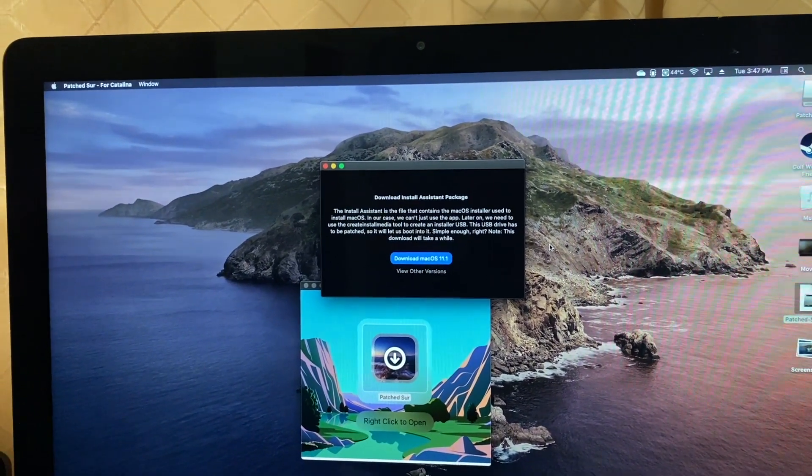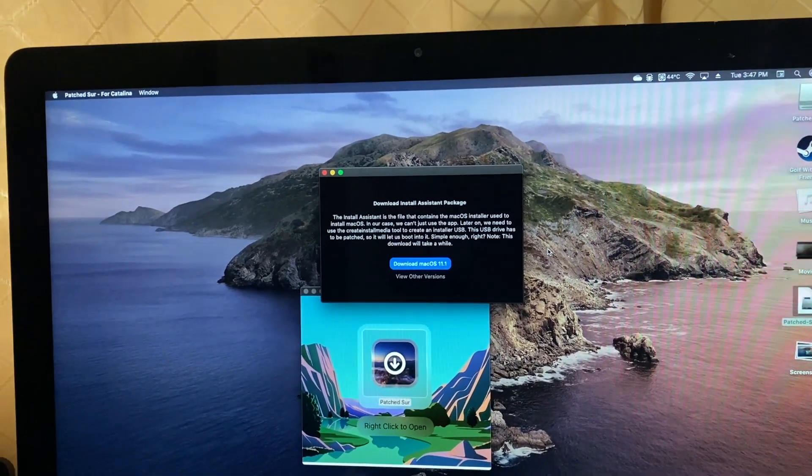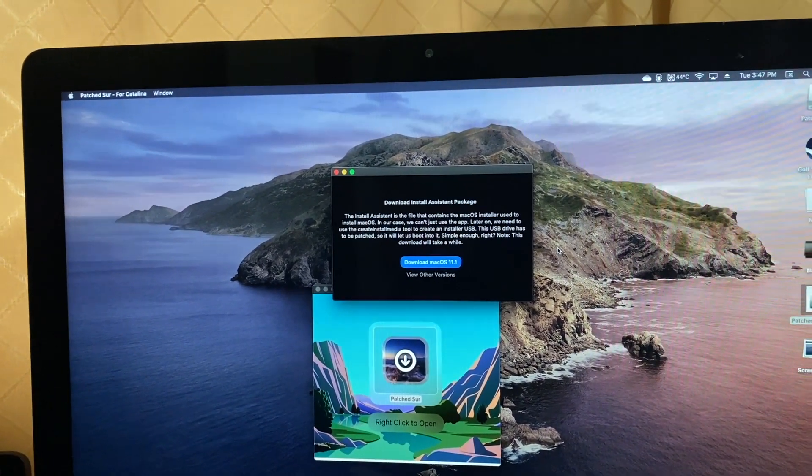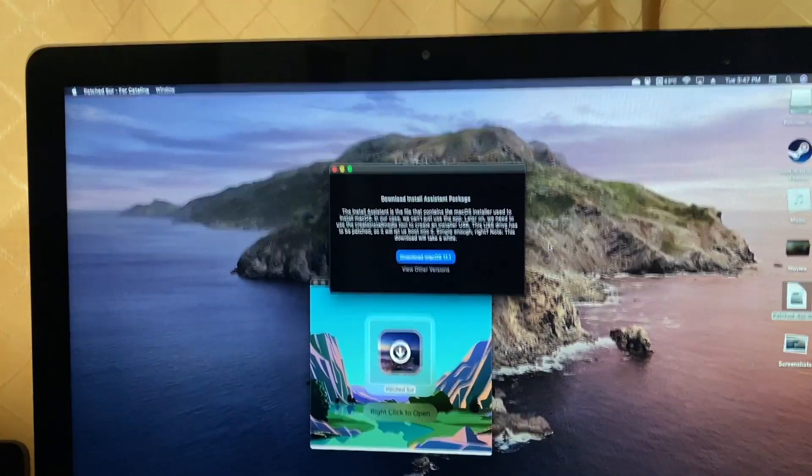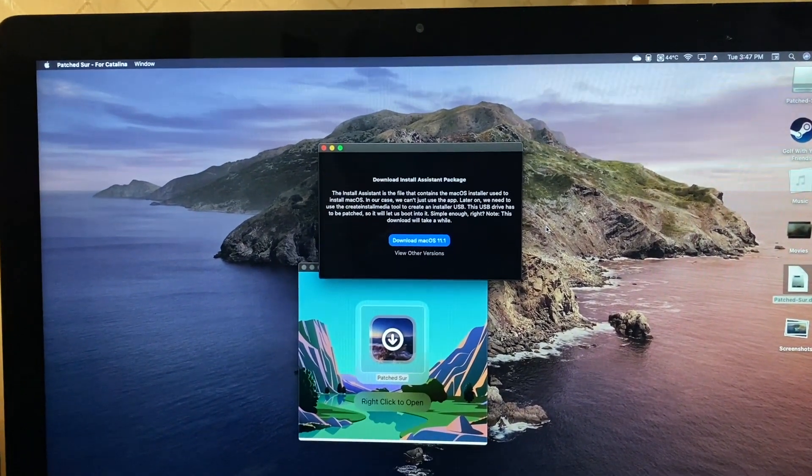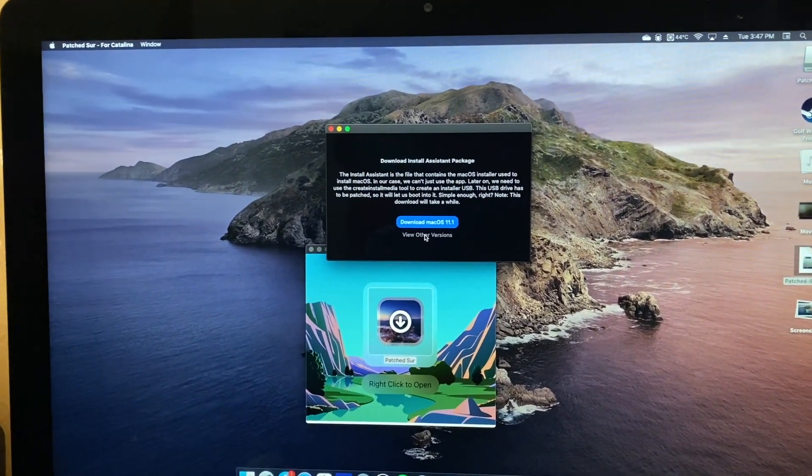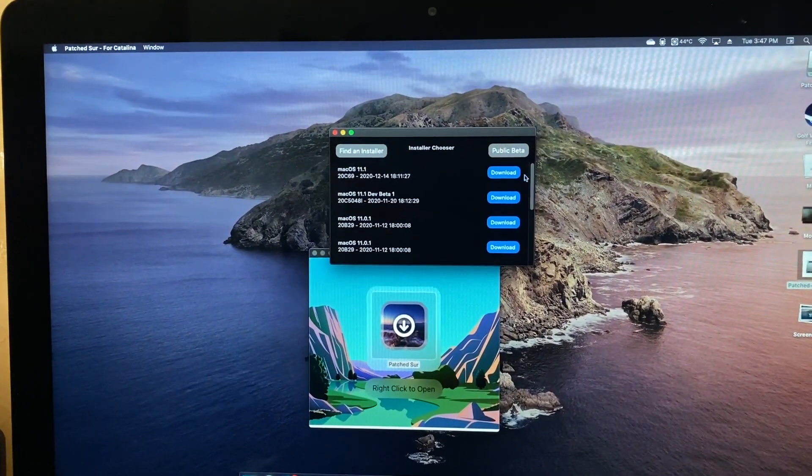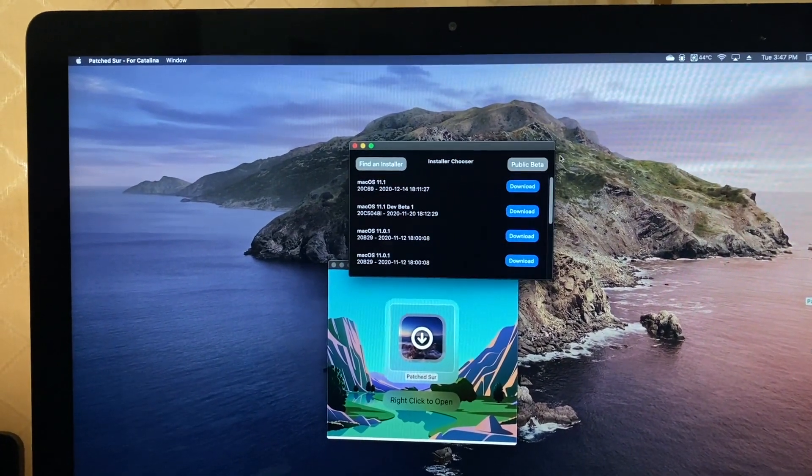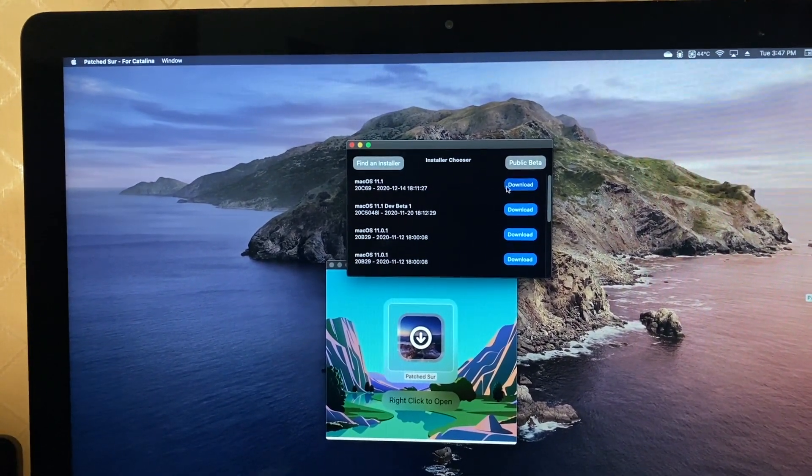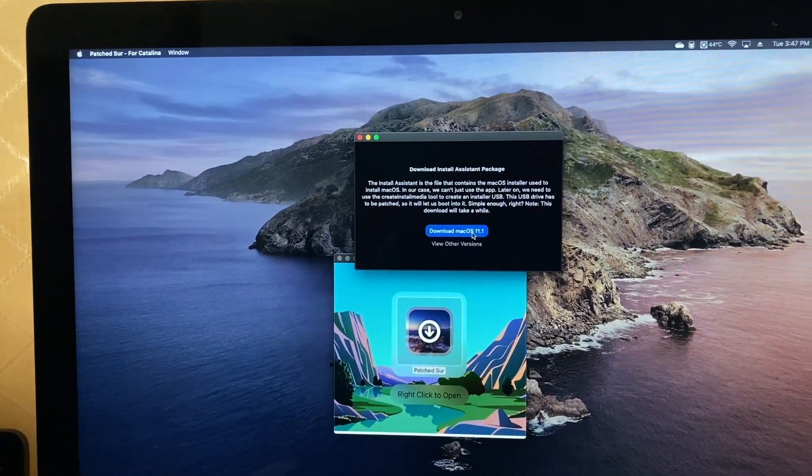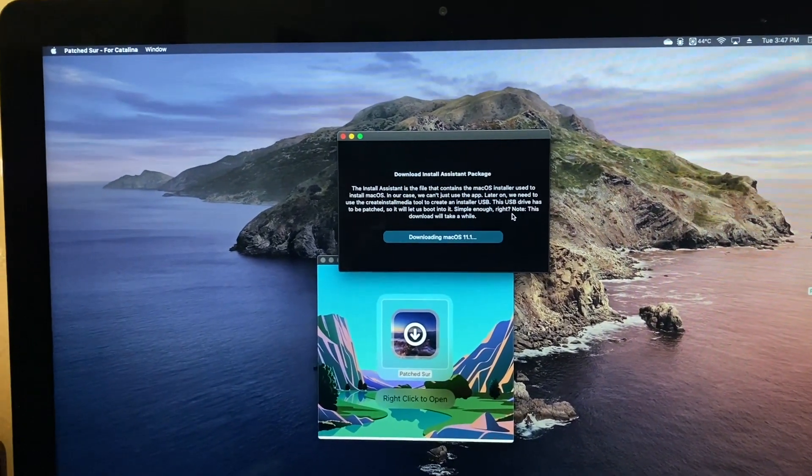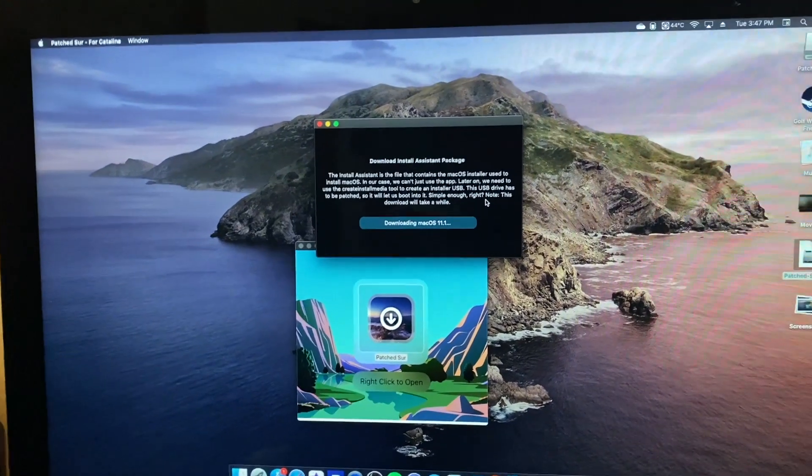This looks very similar to the old DosDude method of installing unsupported macOS versions. You basically just boot a USB drive with a patched macOS installer on it. Looks like the current release is macOS 11.1, which is what I'm going to want.